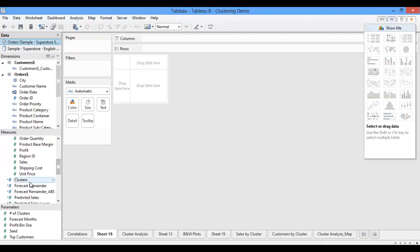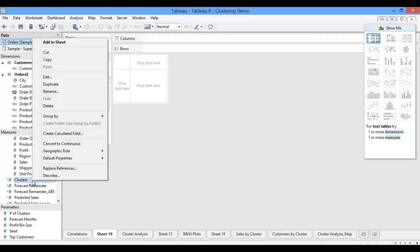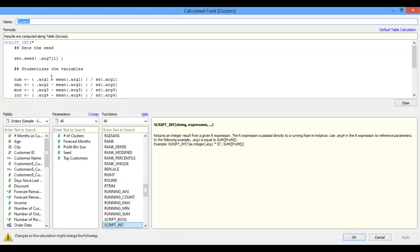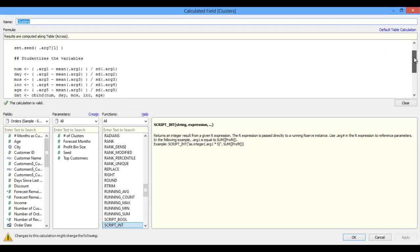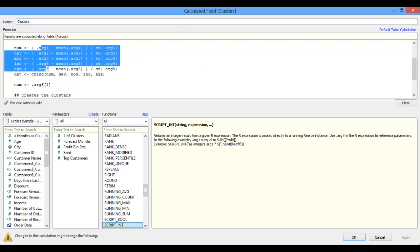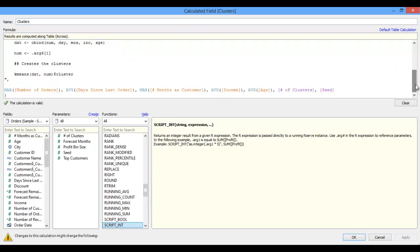I have also created a cluster calculation that passes some of the fields in my customer dimension through to R for use in clustering my customers. If I open up the expression, you can see that I am using five different arguments as my inputs. These include the number of orders a customer has placed, the number of days since a customer has last ordered, the number of months that someone has been a customer, the customer's age, and the customer's income.